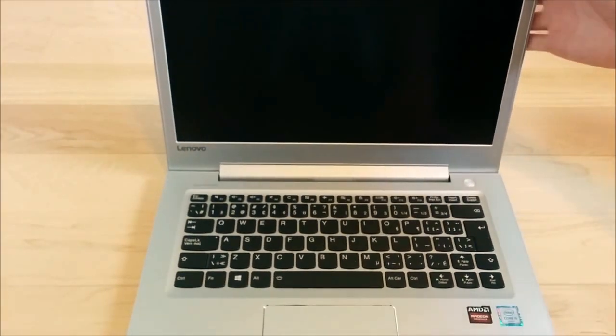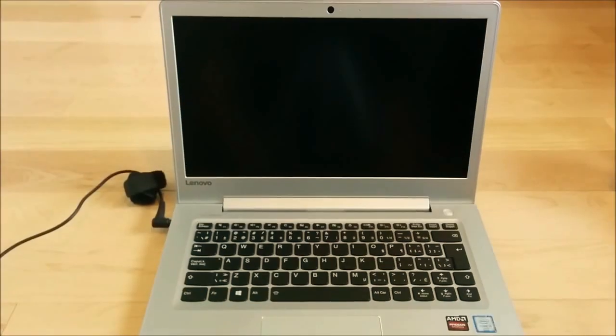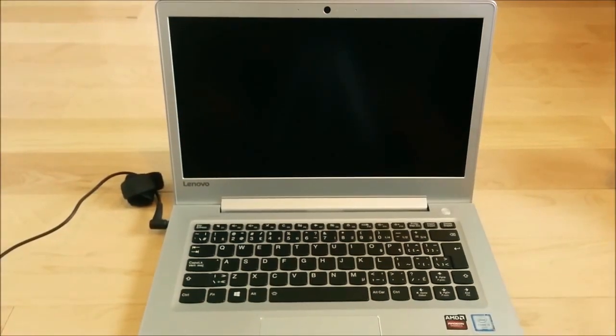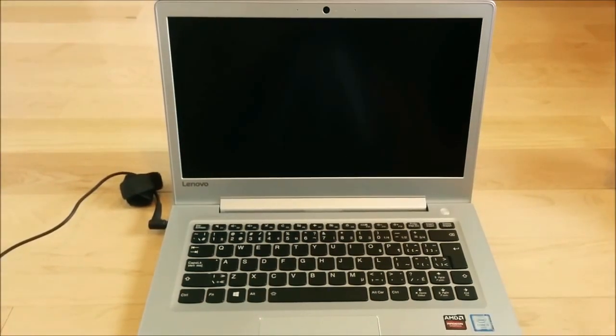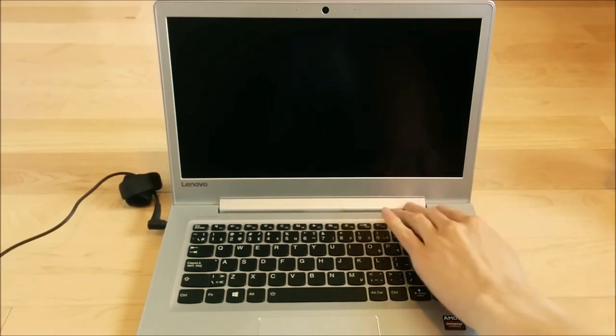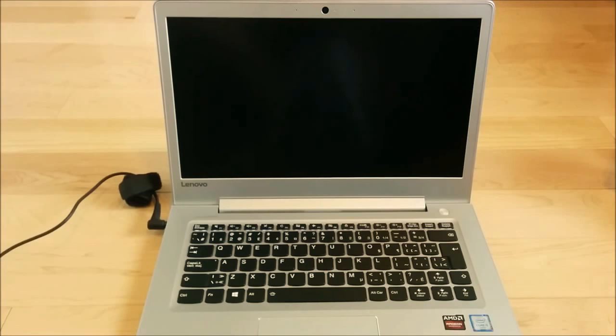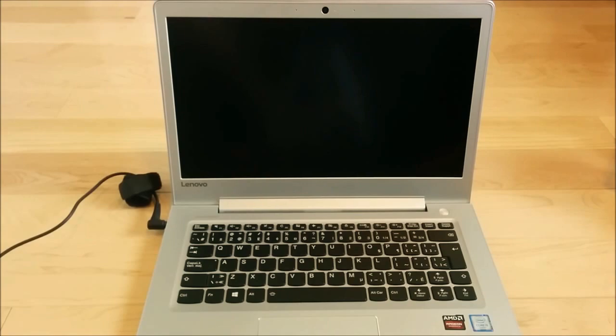So I'm just going to go plug this thing in and we're going to do a first boot. Alright, the laptop is plugged in and now we're going to turn it on. This laptop does have a hard drive in it. It's a one terabyte 5400 RPM drive. I am going to be replacing this with an SSD I bought.